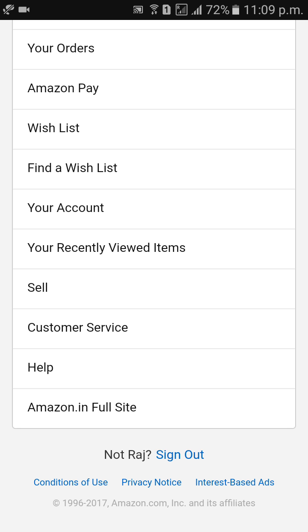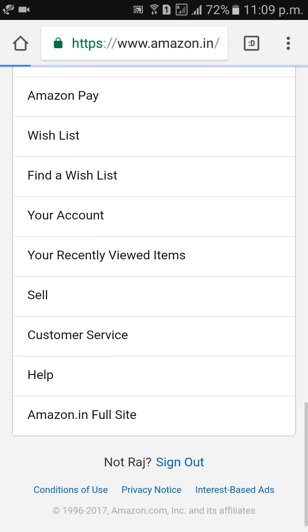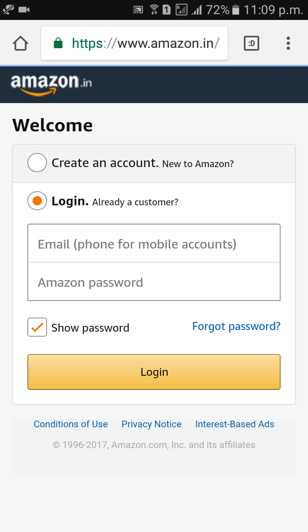There is an option called sign out. Click on sign out, and your account has been signed out.